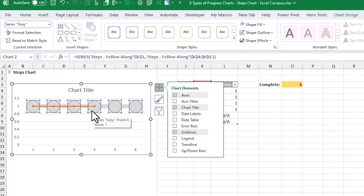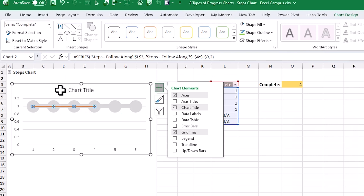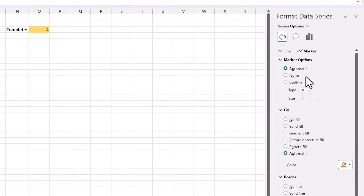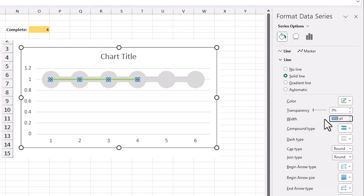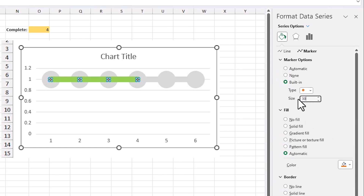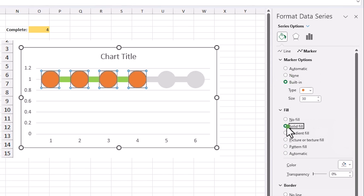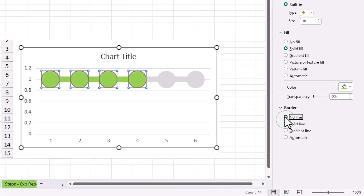Now we take those same steps for the complete series. Up in the dropdown choose Series Complete, then repeat the formatting: solid line, choose a green color, width of 10. For the marker: built-in, size 30, solid fill with the same green color, and no line for the border. We now have the bones of the steps chart taking shape.